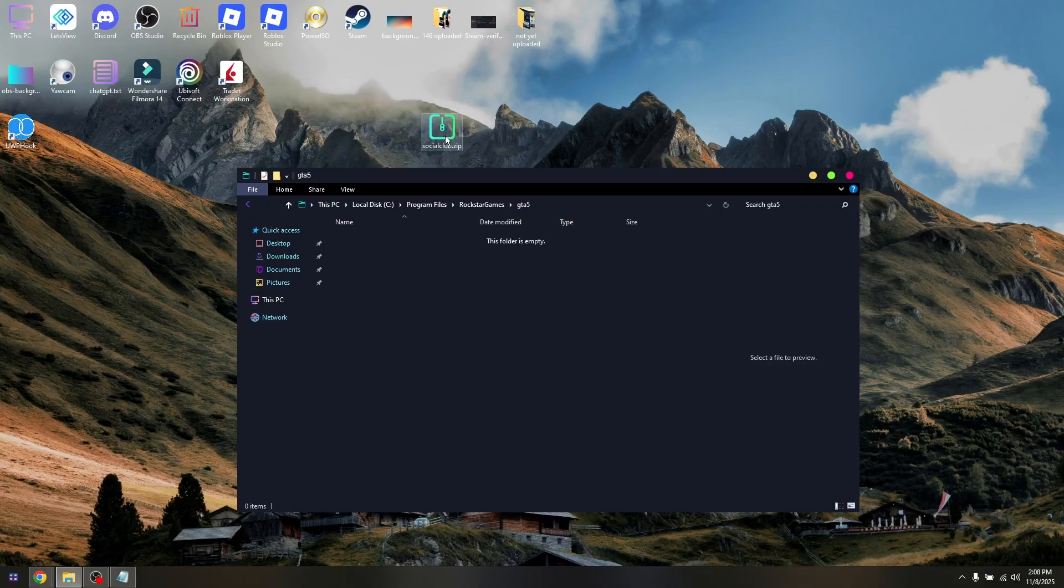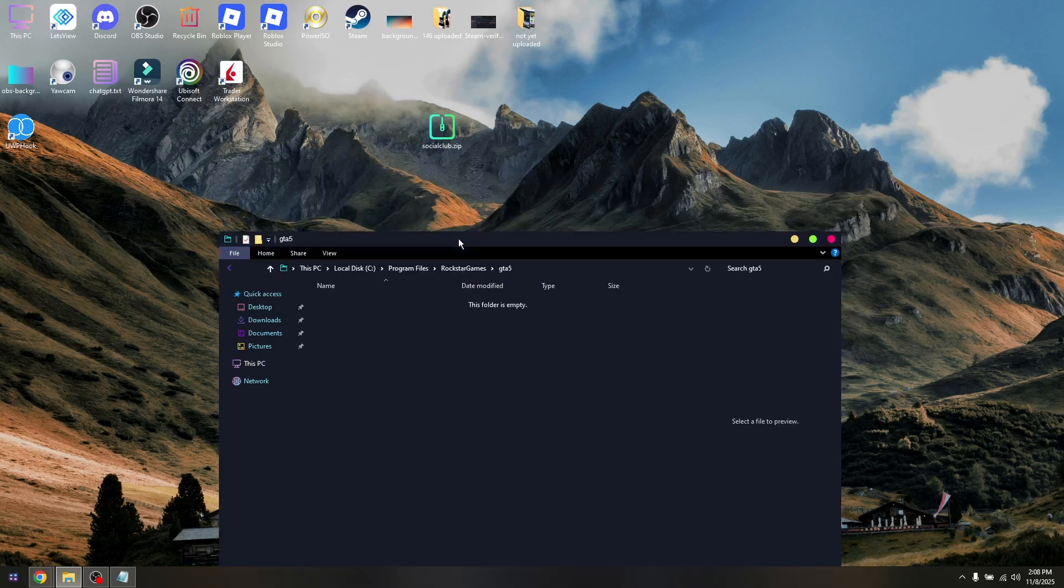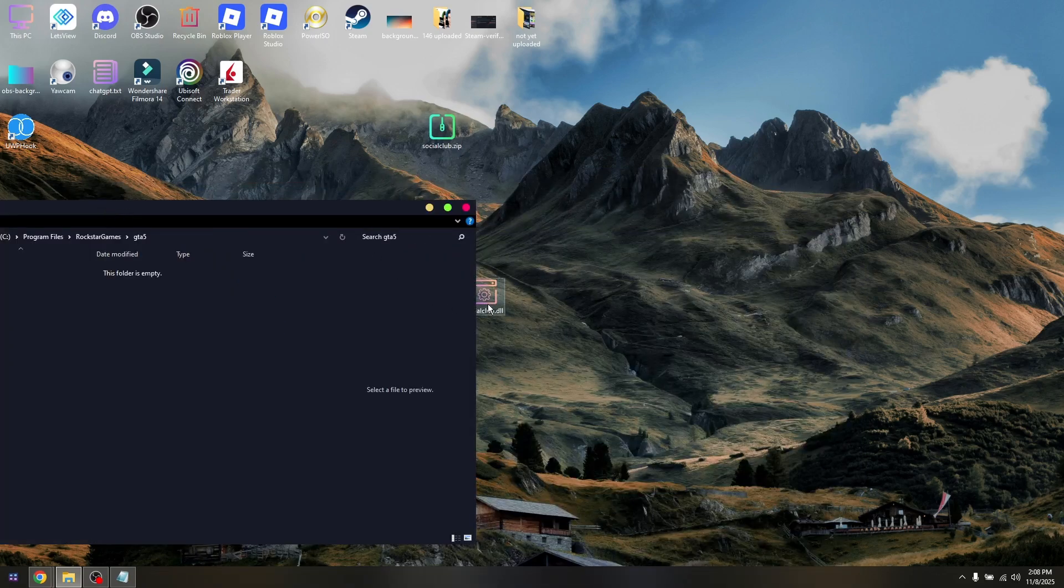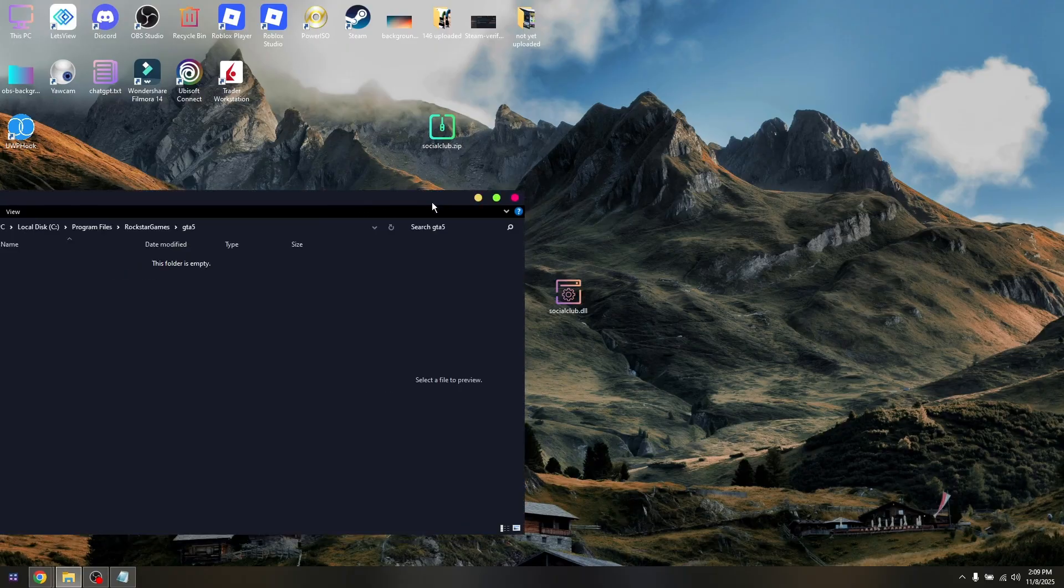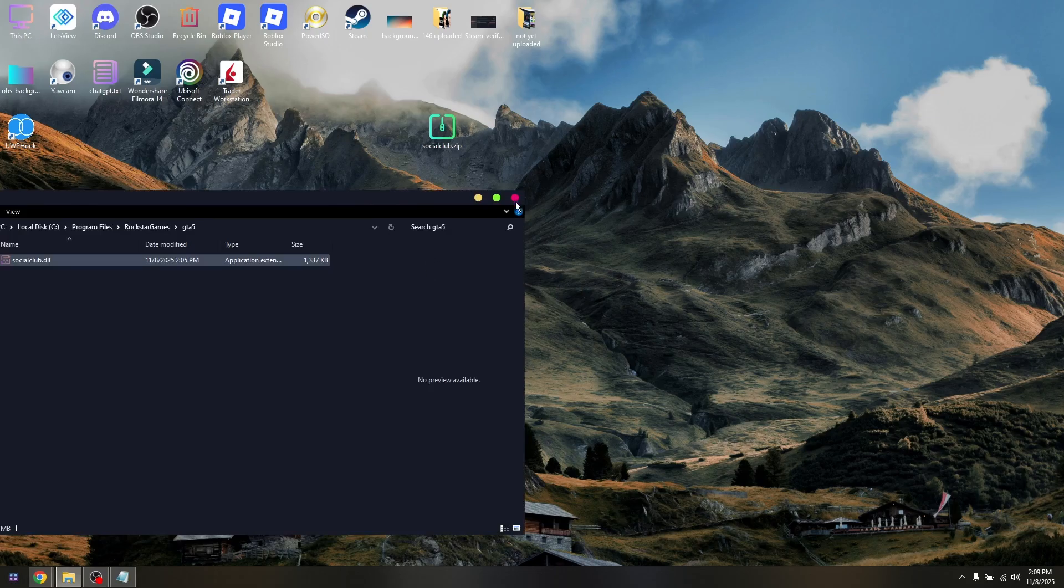Then simply paste or click and drag the Social Club DLL file that you just downloaded into this folder. You will receive a prompt - just choose 'Replace the file in the destination'.